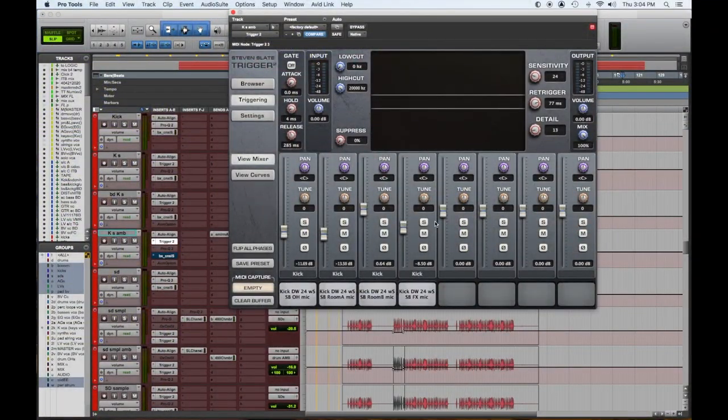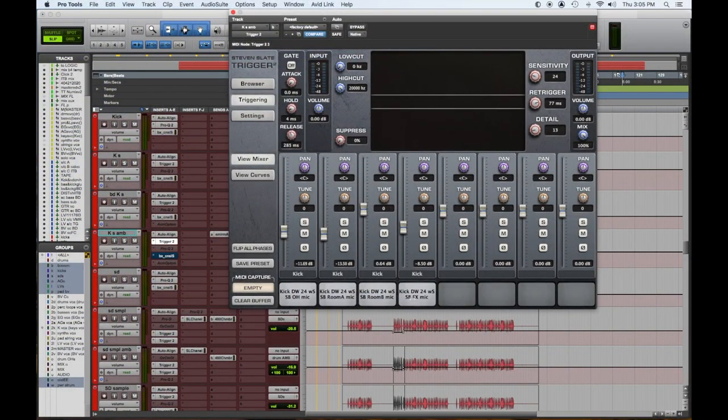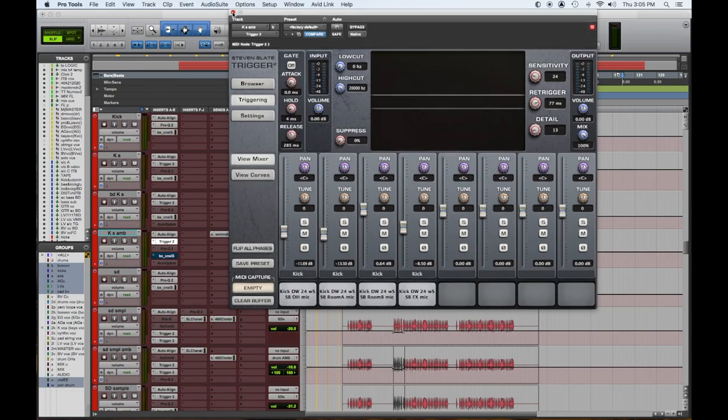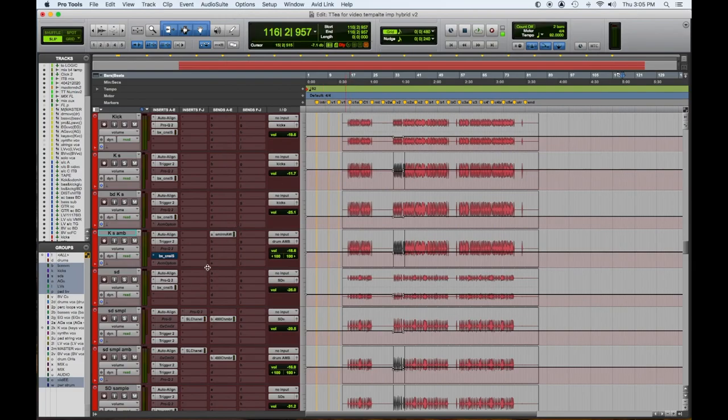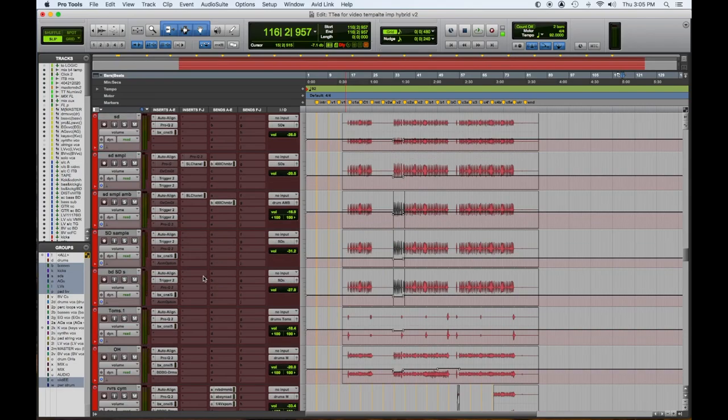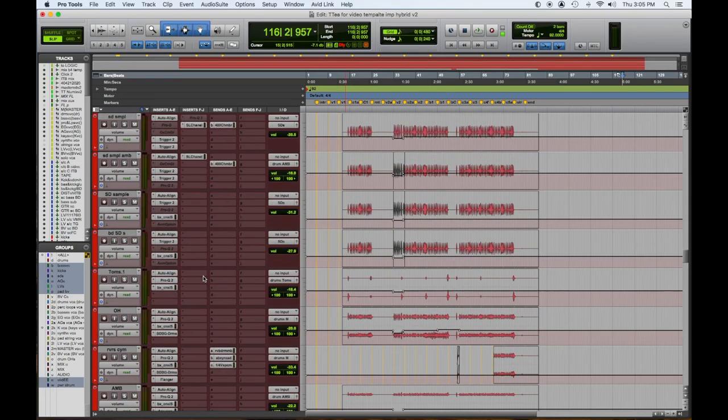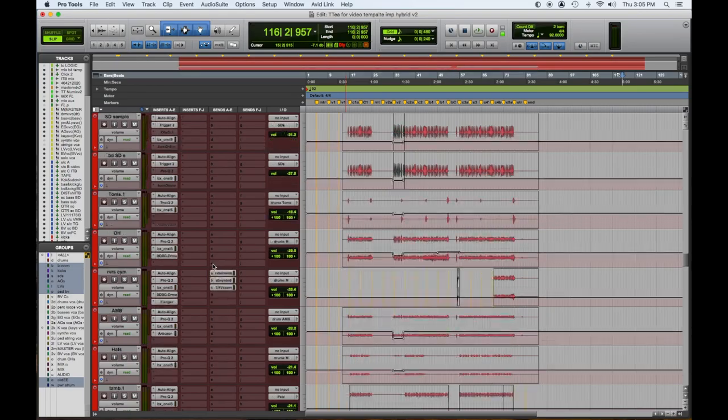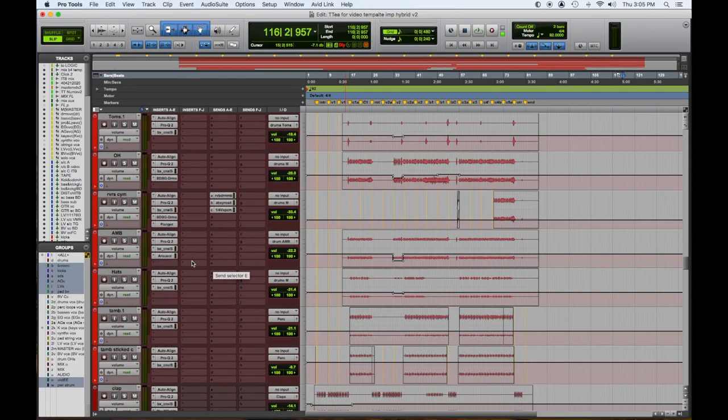Here I have the ambient part of the CLA sample, which was all the overheads and all the different room mics and whatever effects he put on it. Then it's a very similar thing with the snare. I have a snare. I have snare samples, CLA samples, CLA ambient samples, some Billy Decker samples, and then the rest of it straight up goes down the line. Nothing fancy until we get to the overheads.